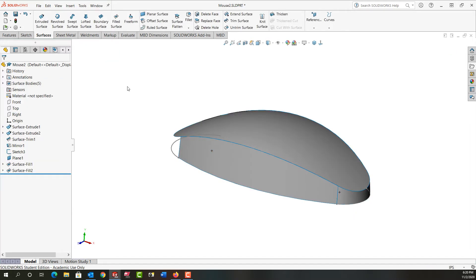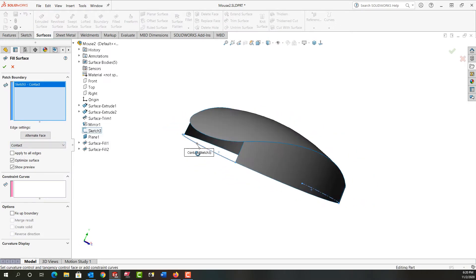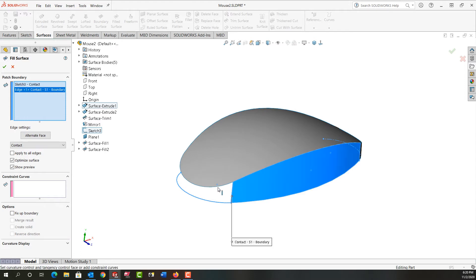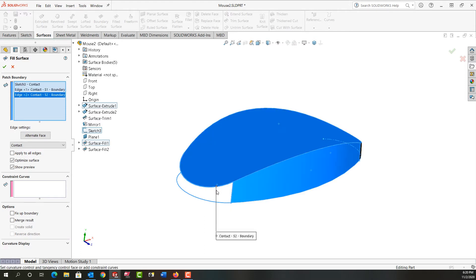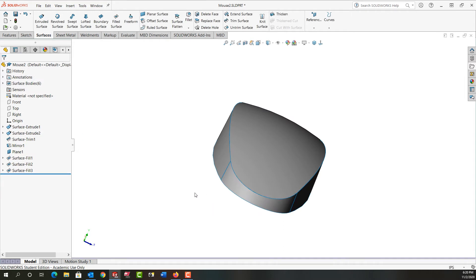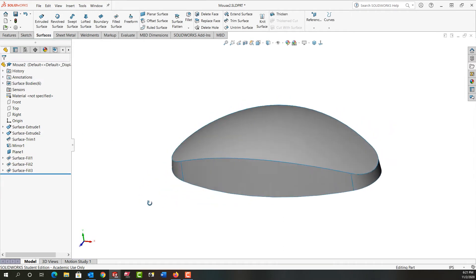And again I want another filled surface and this time I'll use this sketch. I'll just rotate around to this end and choose this edge and this edge and this edge and accept that, and then I have my filled surfaces.